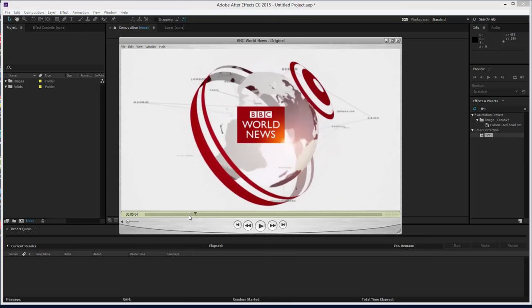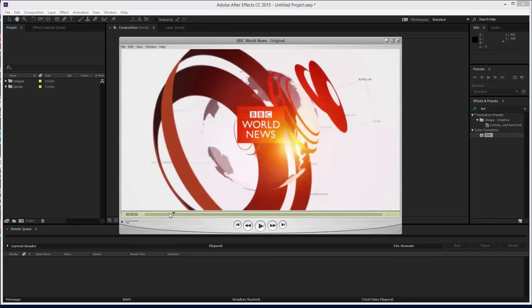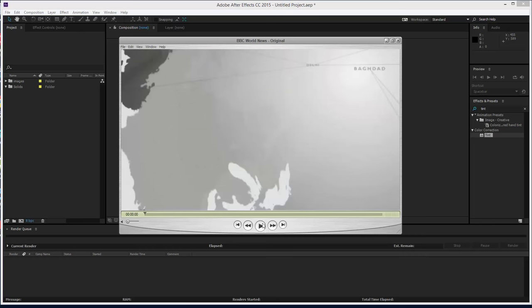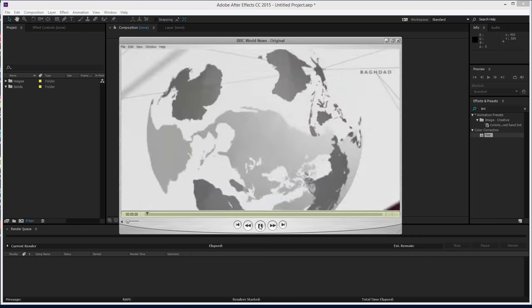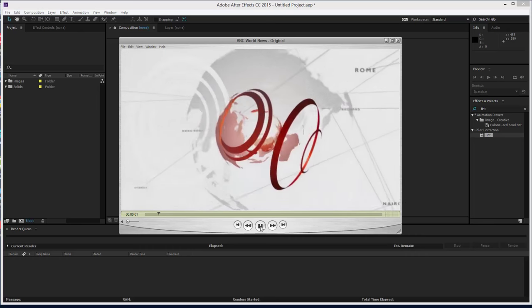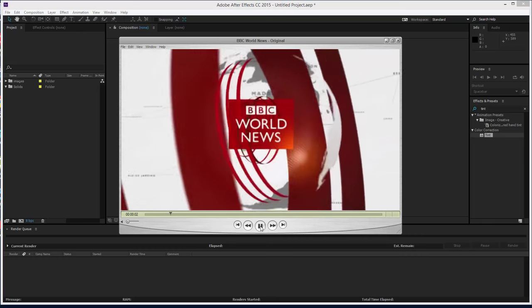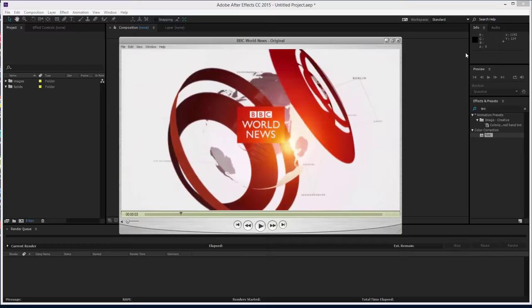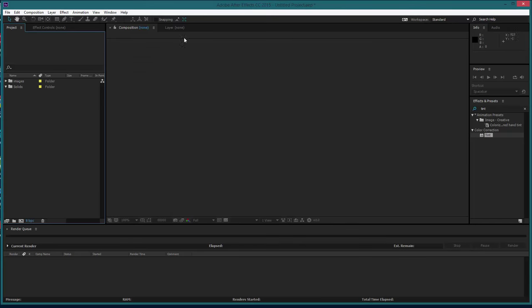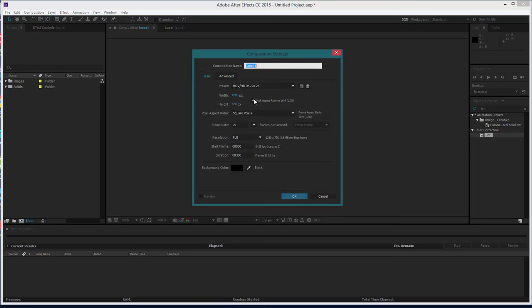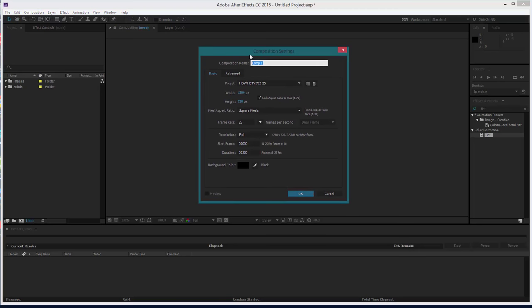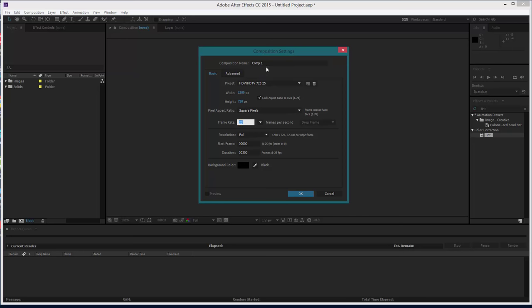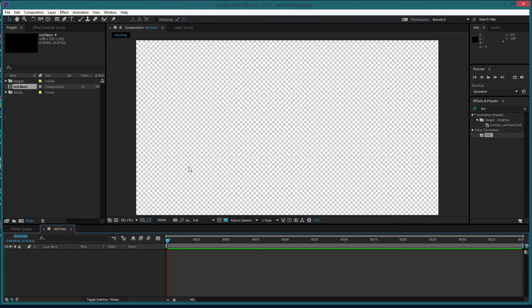Okay, so first thing we need to do is get going. We're going to create a new composition and we've got it set at 1280 by 720, 300 frames, 25 frames a second. We're going to call this red lines.